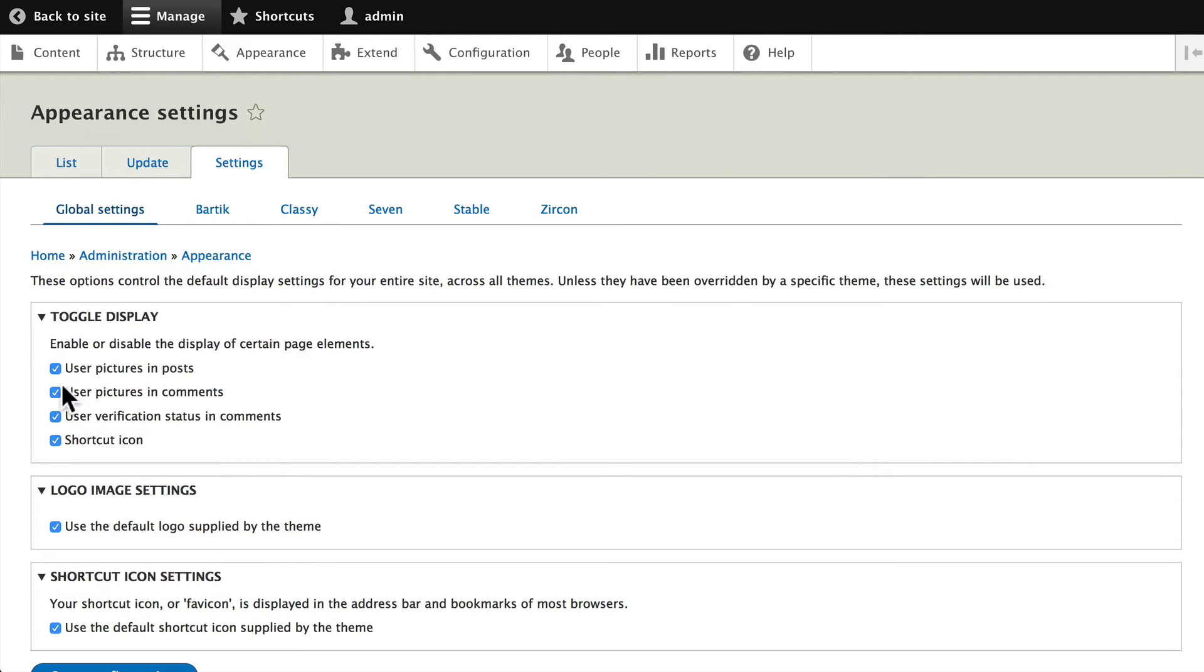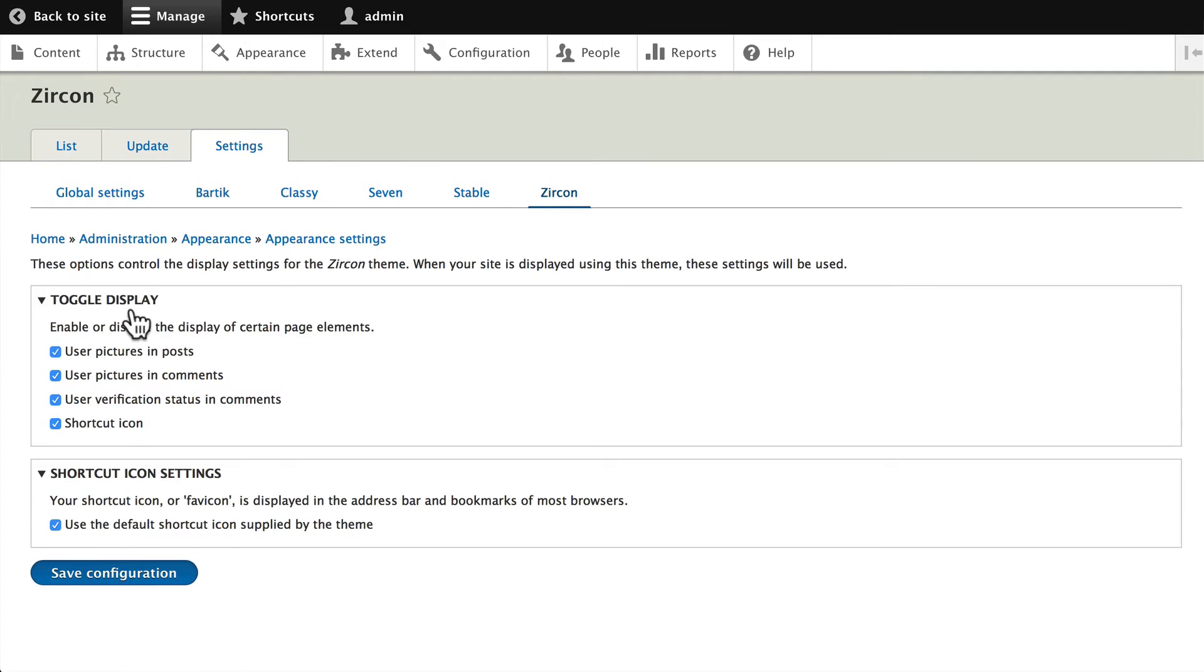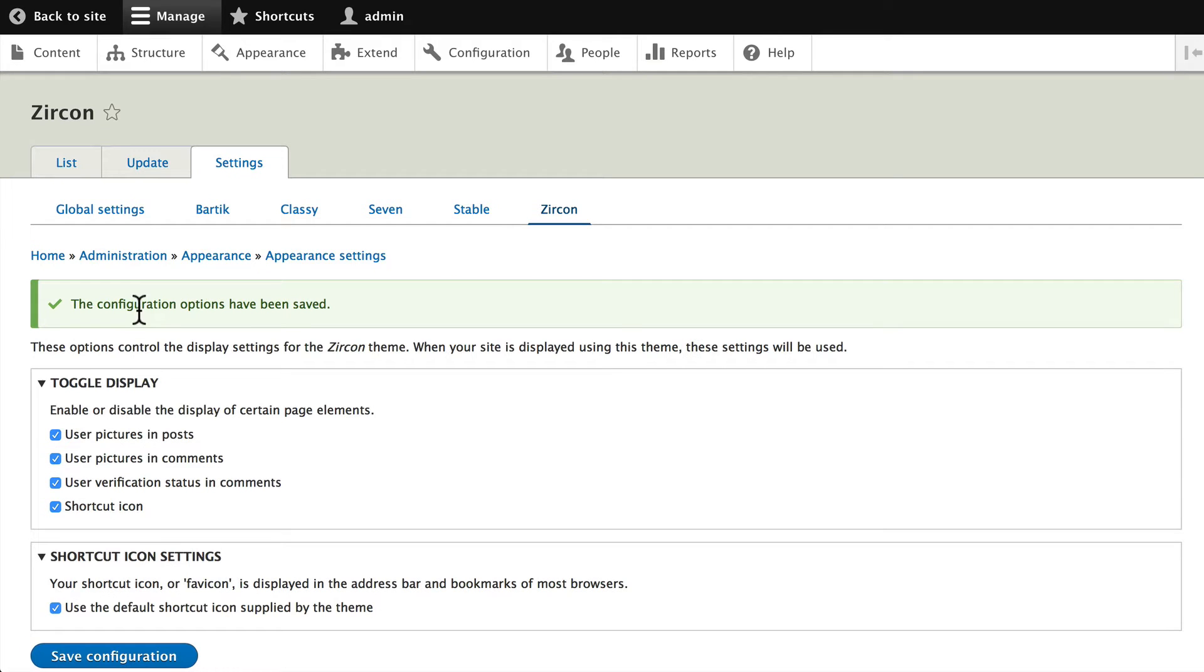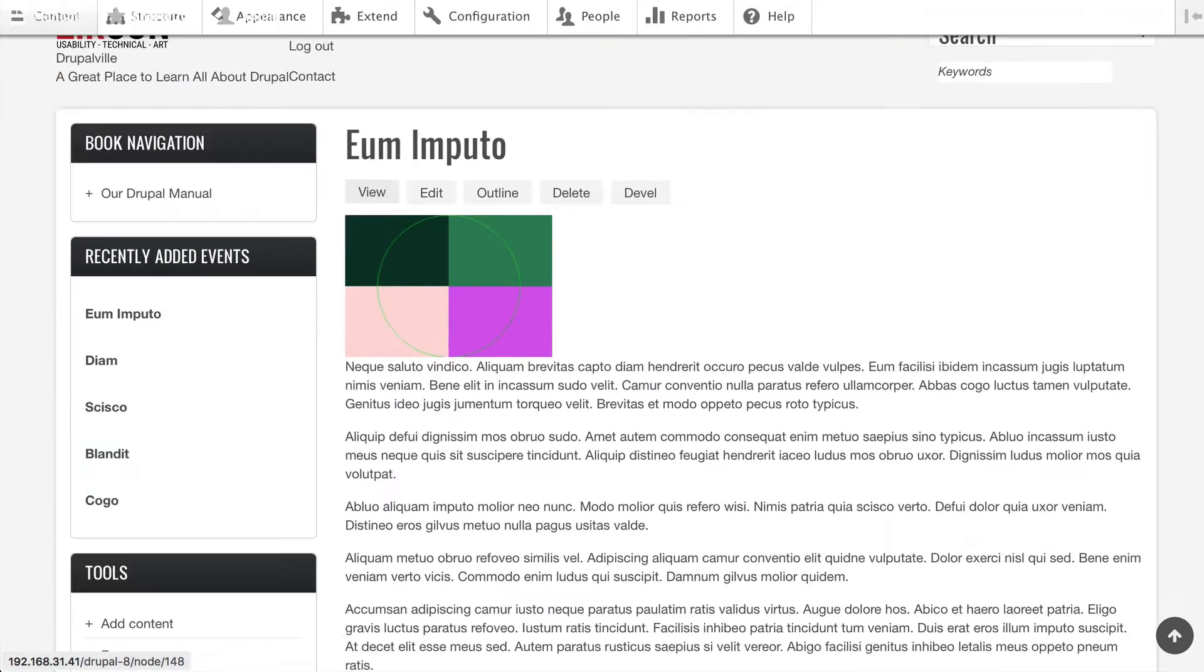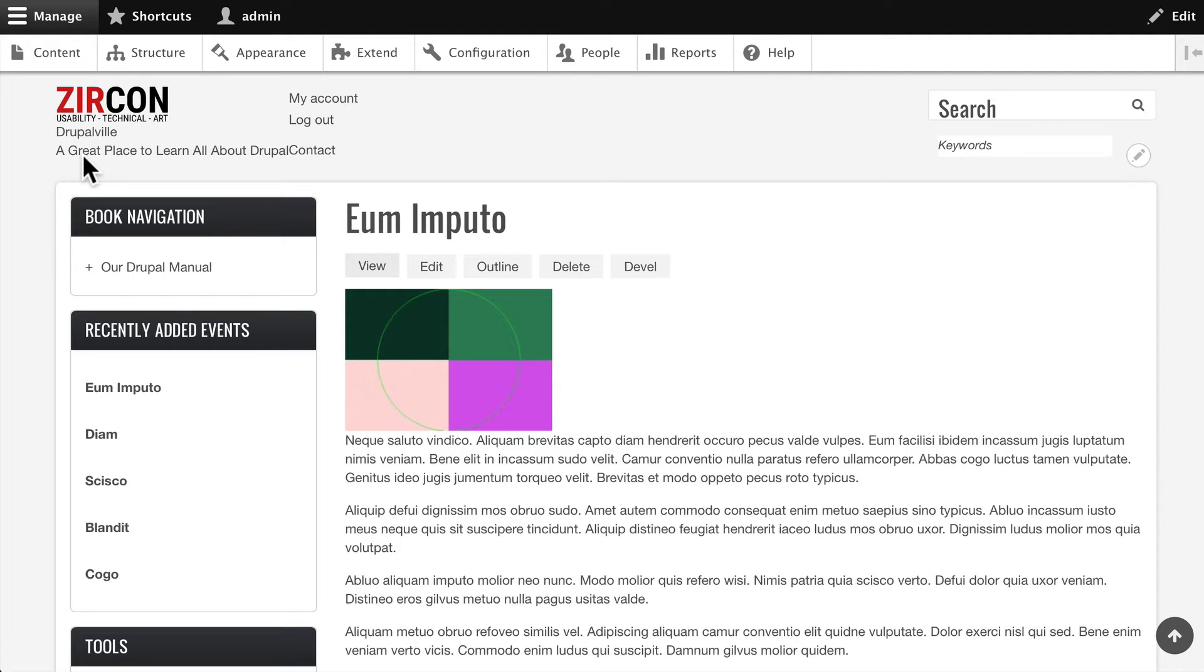under Global Settings and Logo Image Settings. Click Save and go to your site - you should see something a little different, and indeed we do. This is Zircon, a completely flexible, robust, and mobile